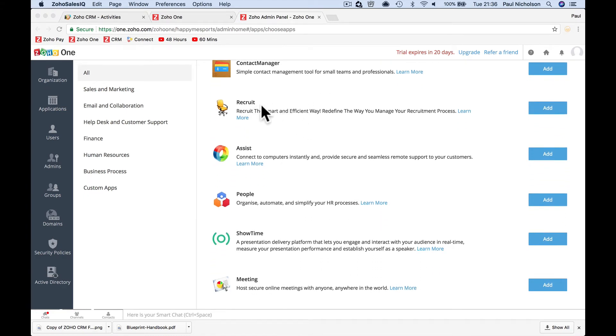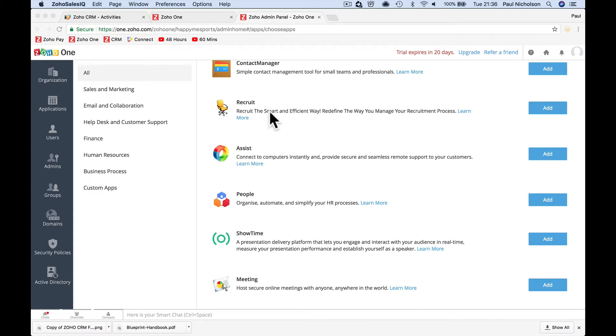Zoho recruit. If you're finding work, if you've got a job available and you want to hire somebody, it keeps all your CVs or your resumes. Or you can track the interview process and write notes about people. It's basically a CRM for HR, for recruiting.